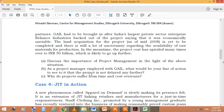There are basically three questions: First, discuss the importance of project management in light of the above situation. Second, as the project manager employed with GAIL, what would be your line of action to ensure that the project is not delayed any further? Third, why do projects suffer from time and cost overruns? These are case studies for which your product will face delays or conflict of interest — covering operations and project management.